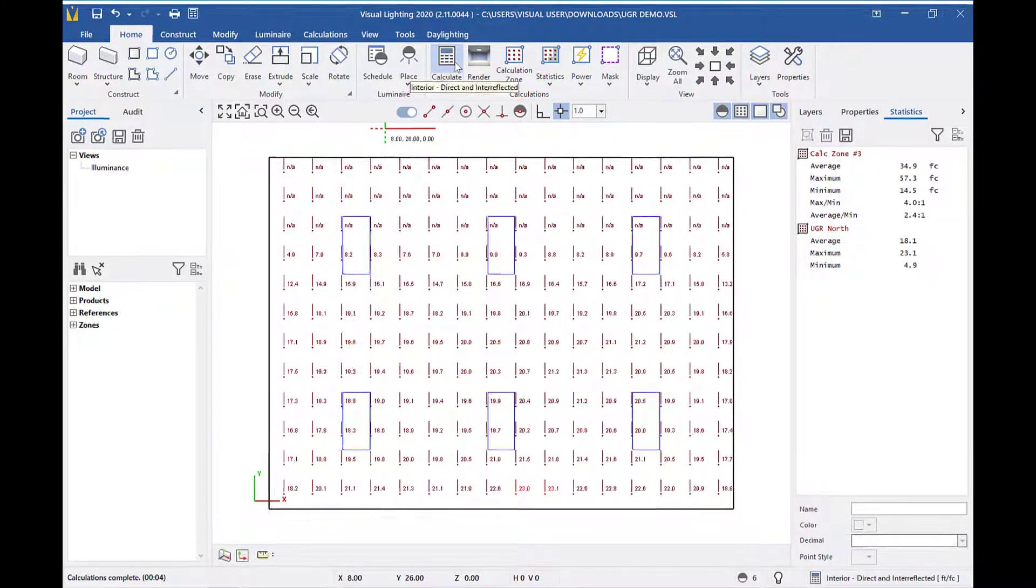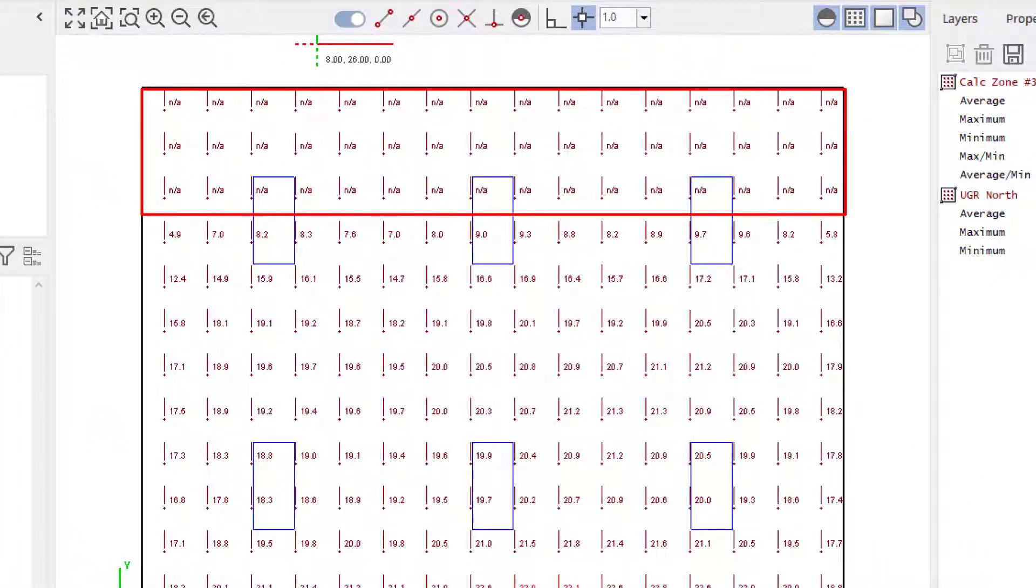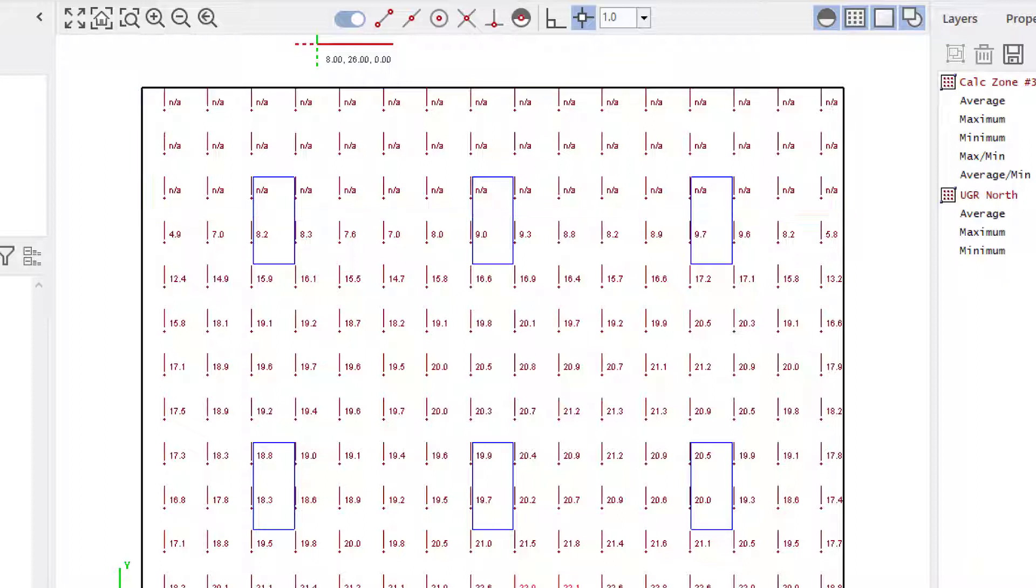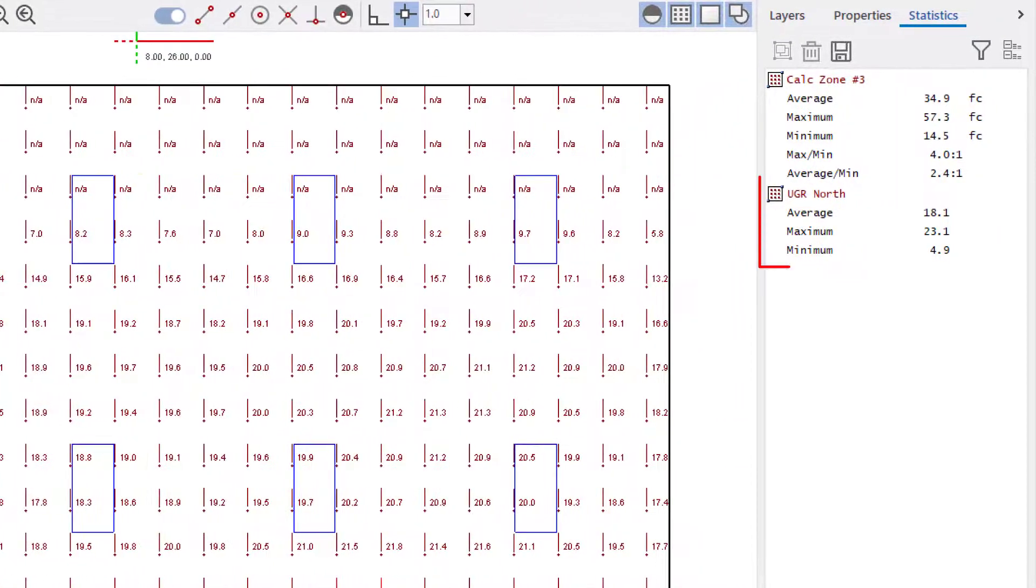Notice that I have values and certain points that display NA results. These are points where the conditions for the UGR calculations are not met, so the program is unable to calculate a value. The points with NA notation will not be included in the statistics.